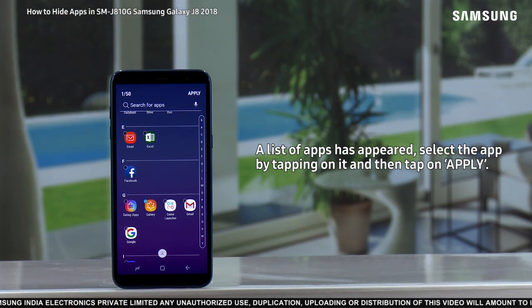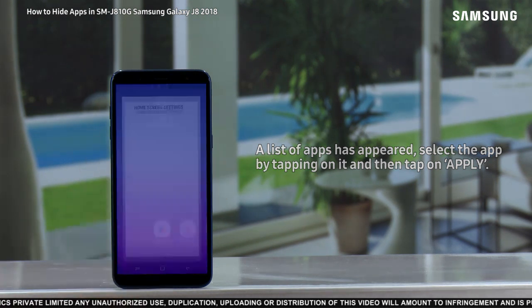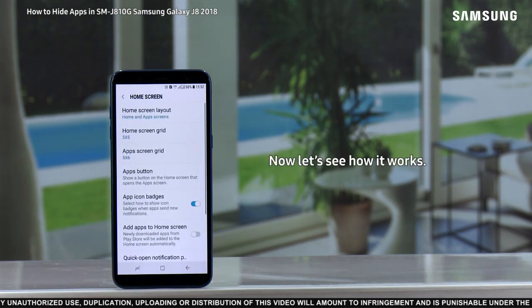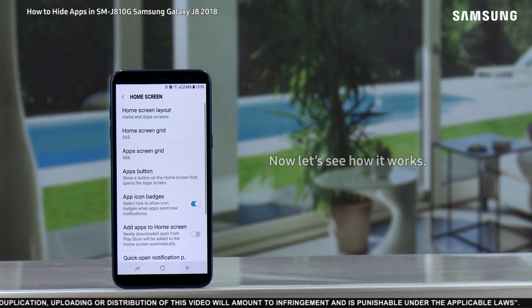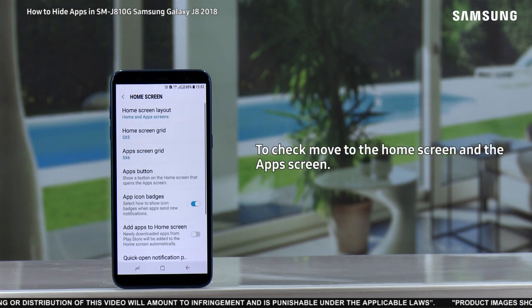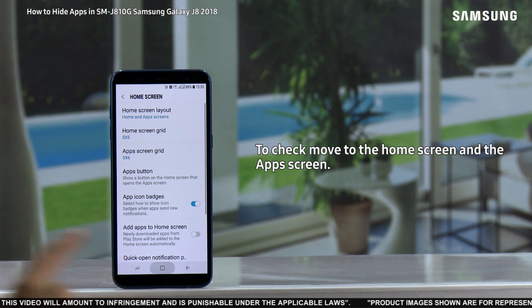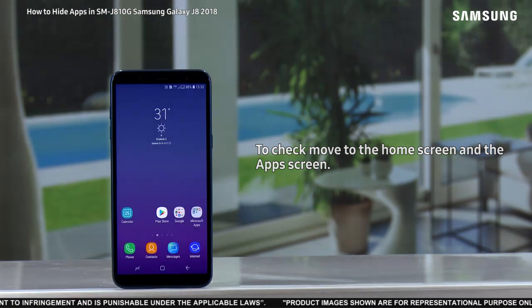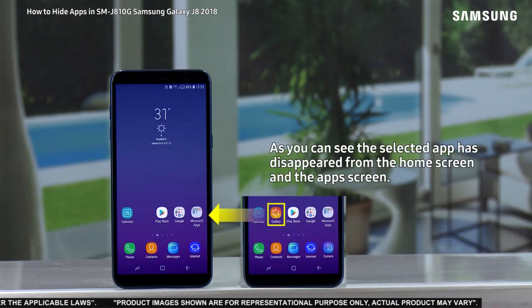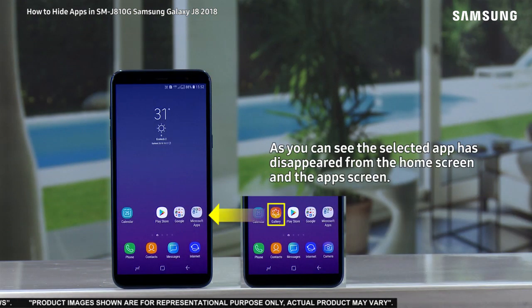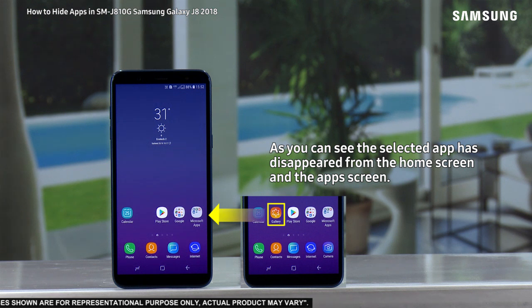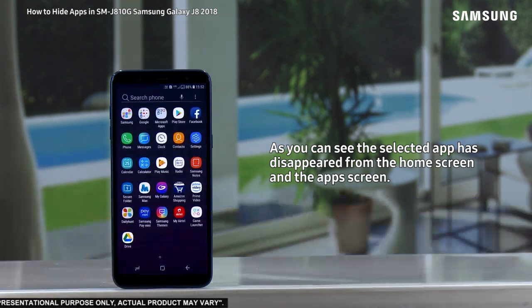on it, and then tap on Apply. Now let's see how it works. To check, move to the home screen and the app screen — as you can see, the selected app has disappeared from the home screen and the app